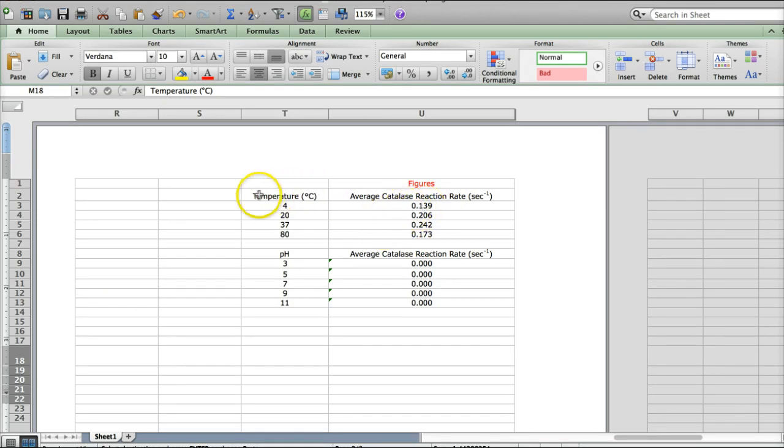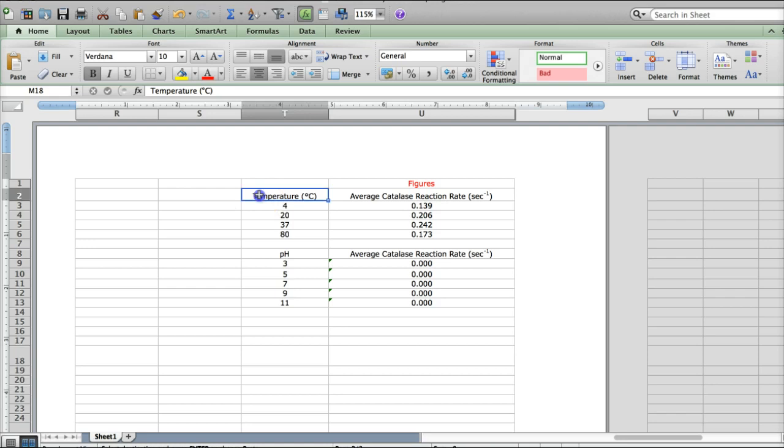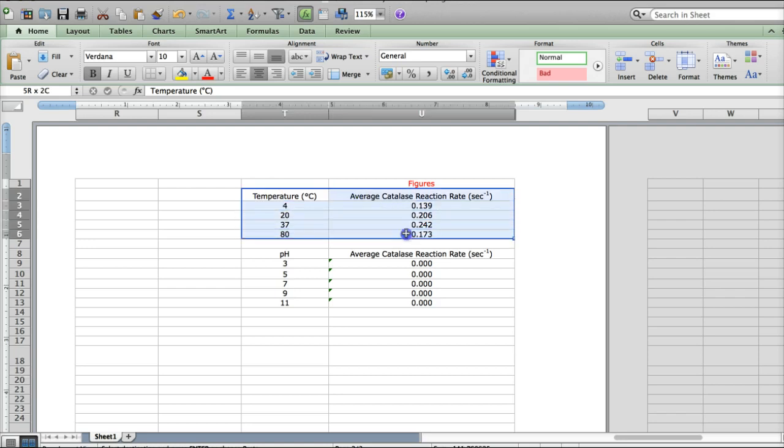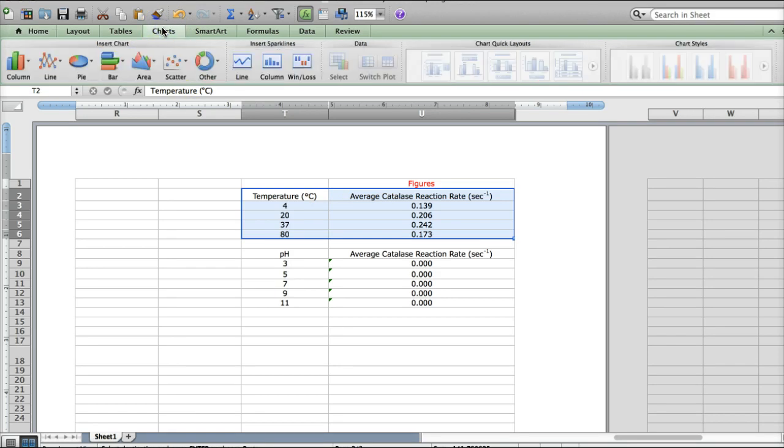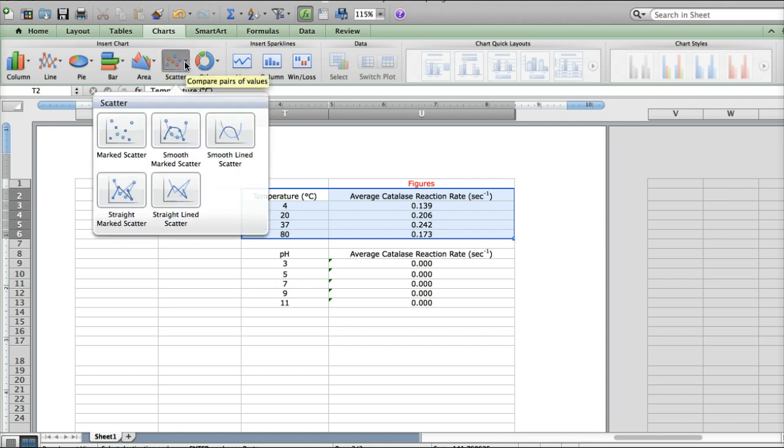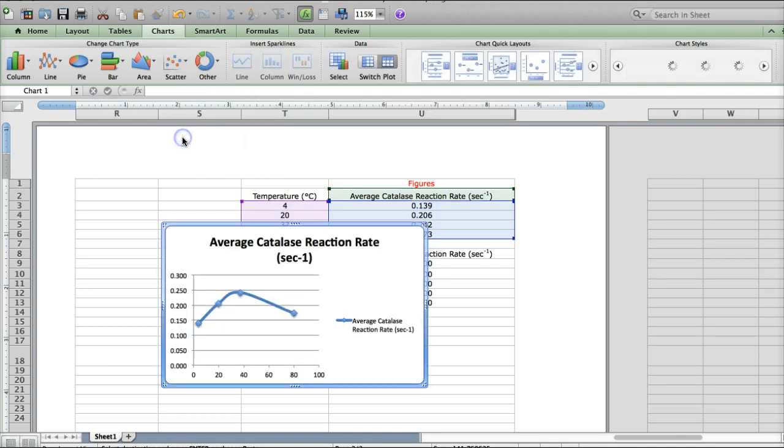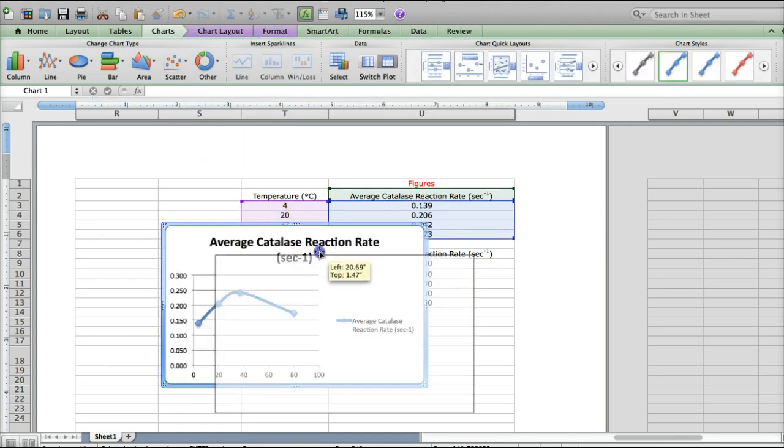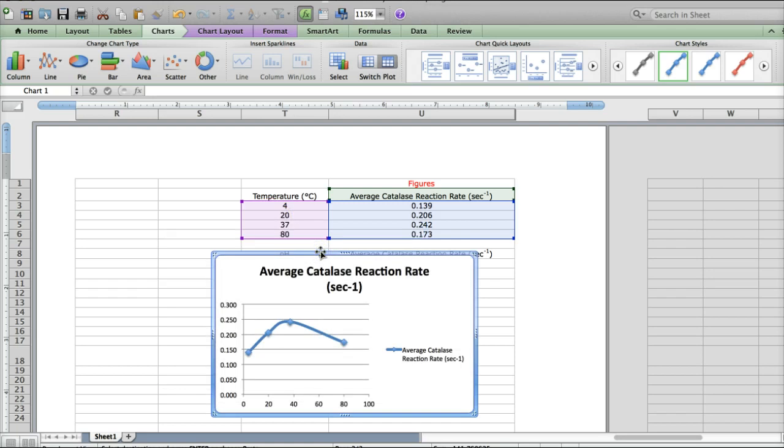All you need to do to make your graph is select all of this stuff. You're going to go up to Insert or Charts, depending on whether you're using Mac or PC. And you're going to want to pick a scatter chart with smooth marked scatter. So this option right here. And you should see something like this.